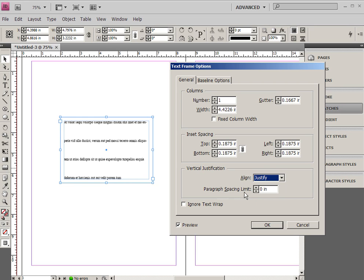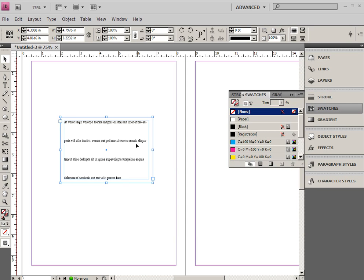So that's something to be aware of. This paragraph spacing limit, I'm not really sure of. That's something you might have to look into if you're interested in using it.